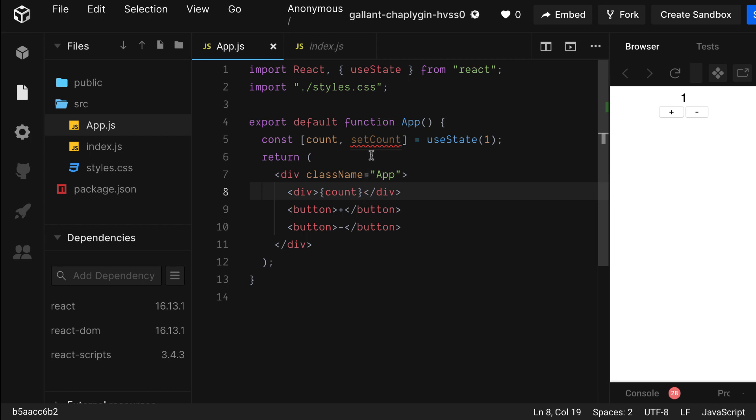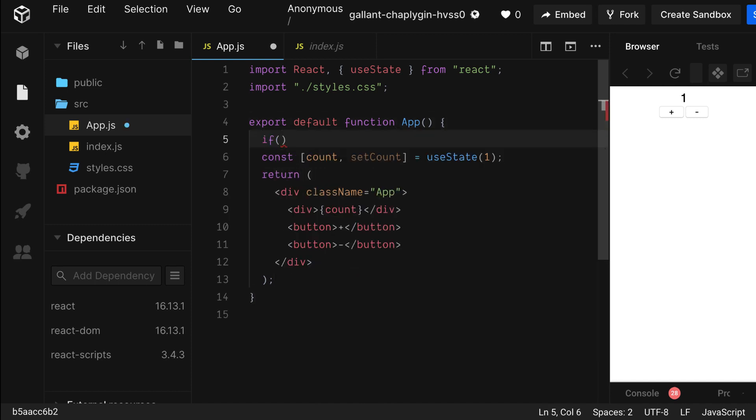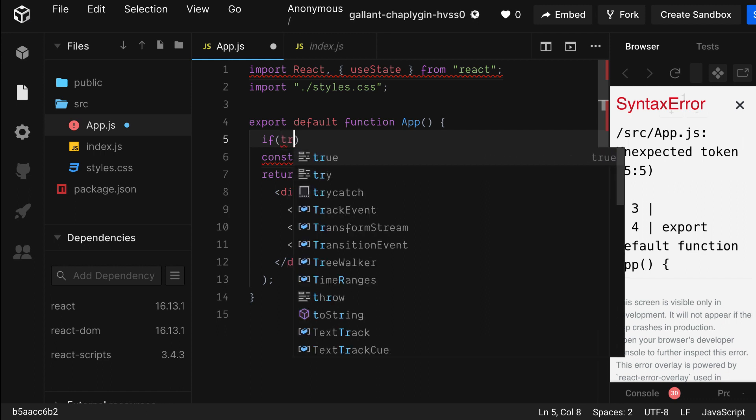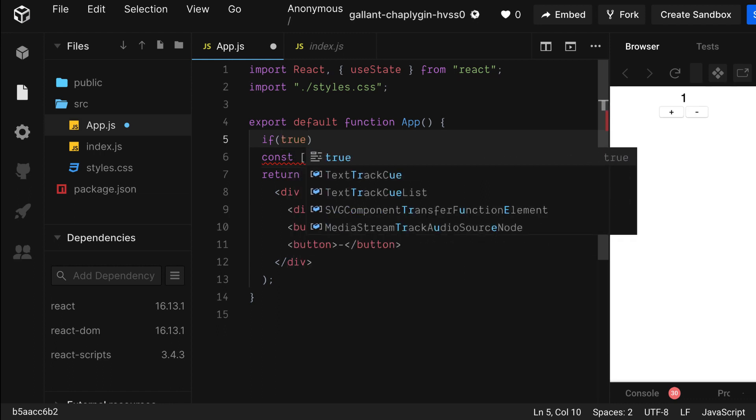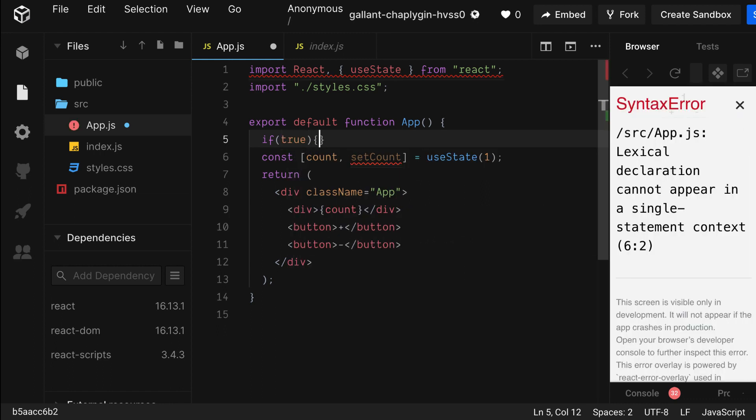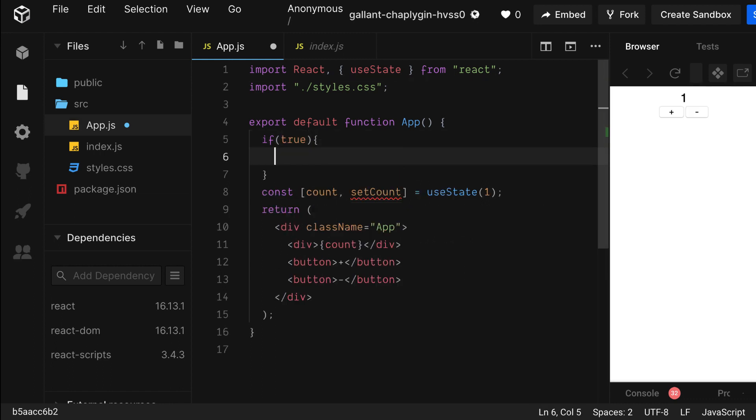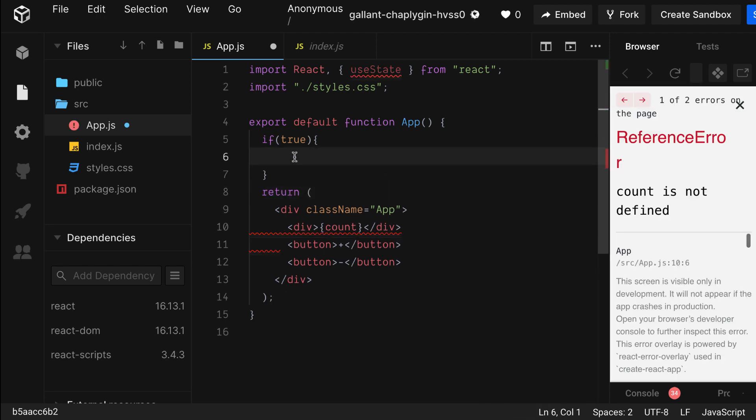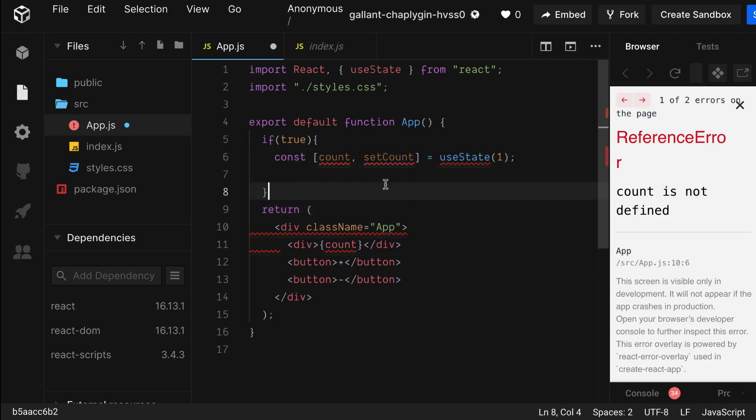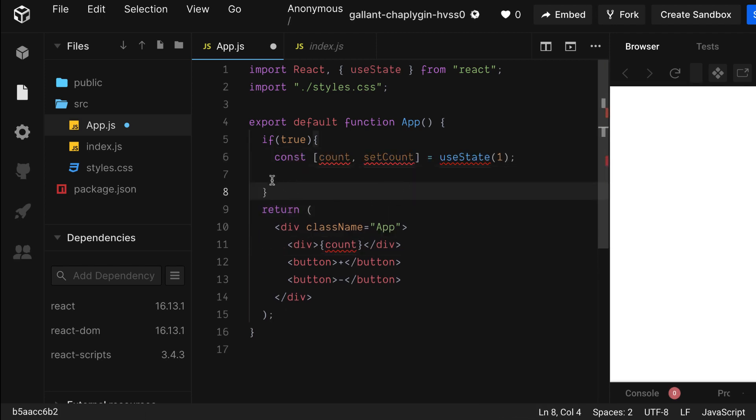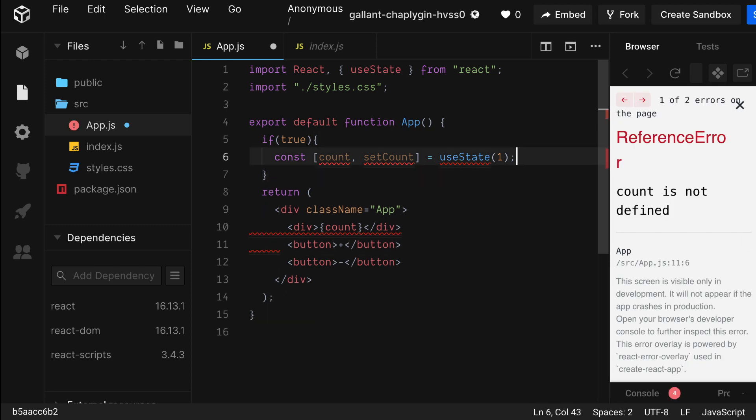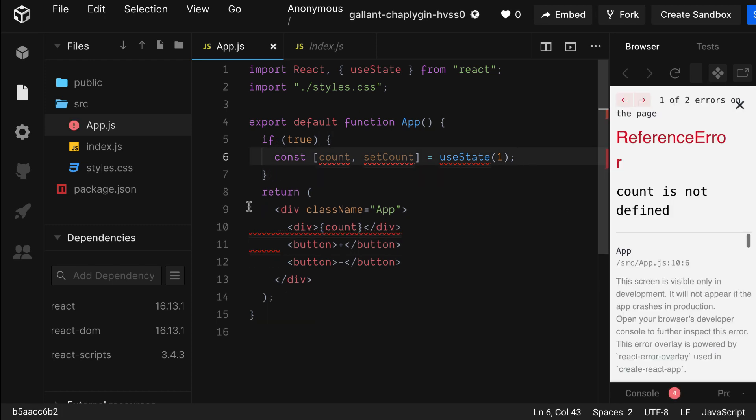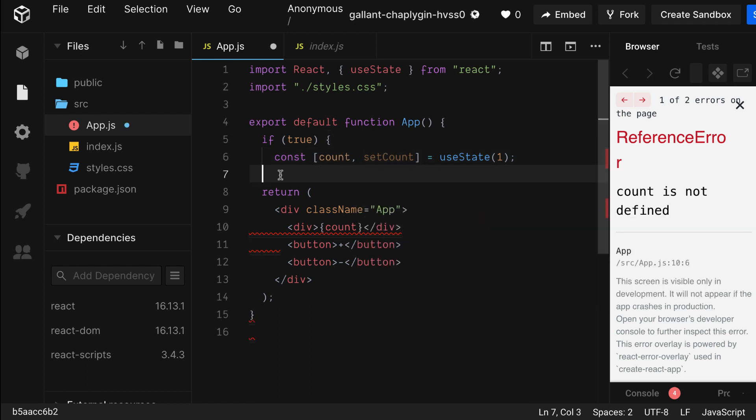One really important thing to note about hooks is they always run in the same order. This means you can't nest them in other hooks, functions, or control flow statements. For example, let's nest it in an if statement. Even though the condition is always true, you get a reference error. Let's get rid of this, and let's have the counter start at zero.